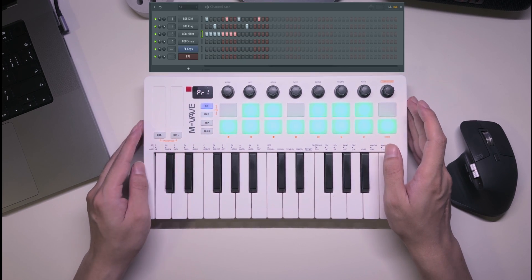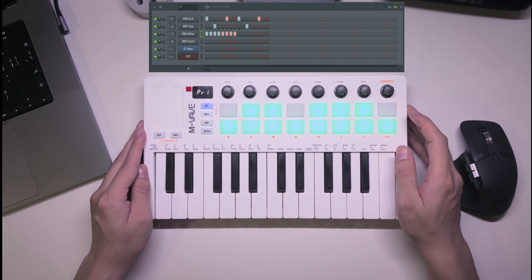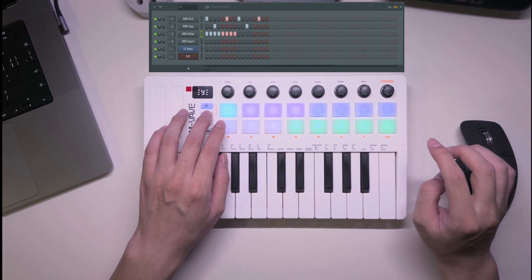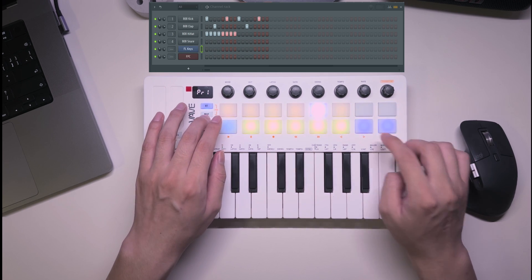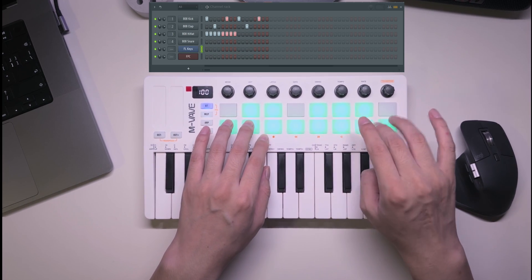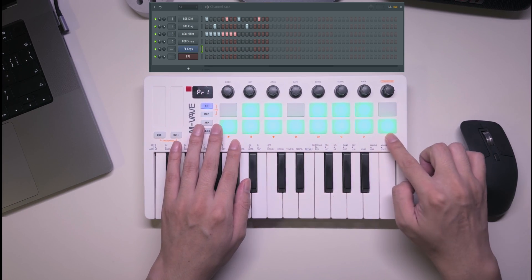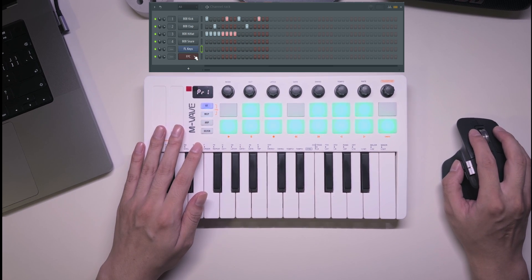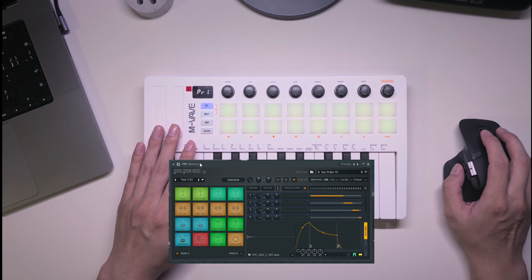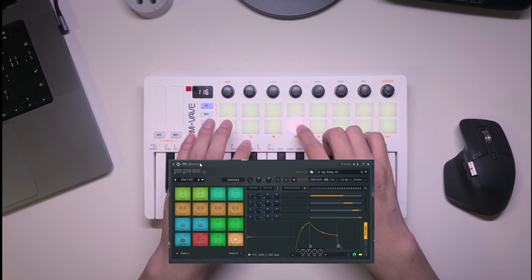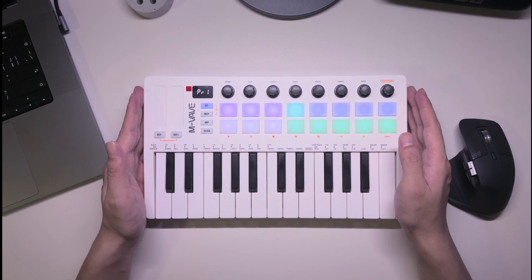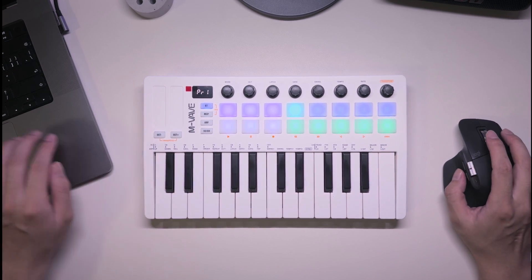Finally, instrument mode. Not all pads light up here, as they simulate piano keys — the bottom row for white keys, and the top for sharp keys. When I switch to the FPC, the pad lights change to indicate automatic mapping. And that's a complete rundown on integrating the SMK25-2 with FL Studio. Thanks for watching.